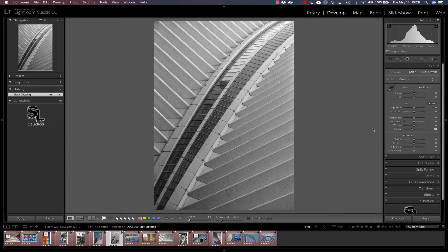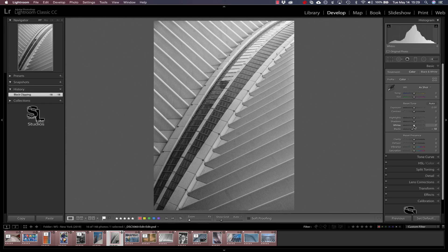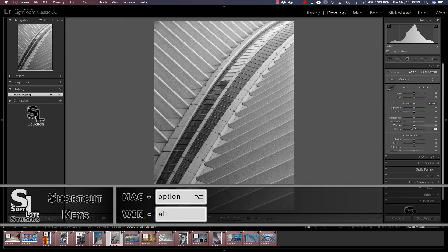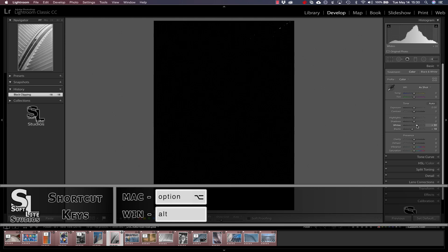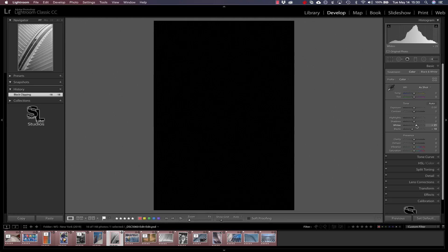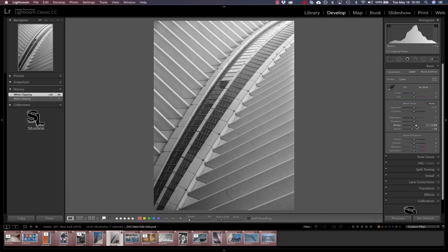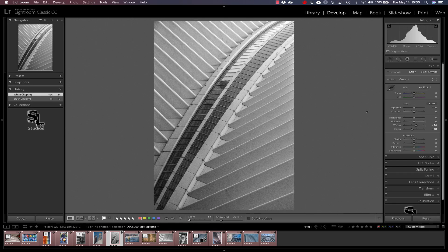And as I grab the white slider I'm going to do the same thing again, holding down the option key on the Mac, alt key on Windows, and I'm pushing to the right this time. And you can see I now have this black image and what I'm looking for is pixels here that are starting to turn white, and I'm just going to back off so those white pixels go away, about a plus 24 or somewhere in there works. So you can see that I've adjusted both the blacks and the whites slider.